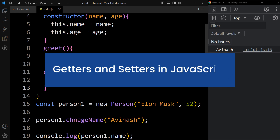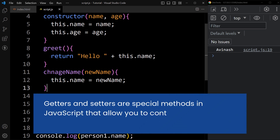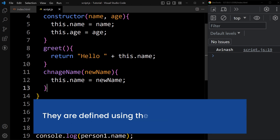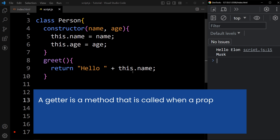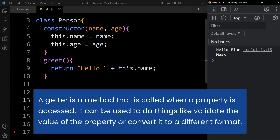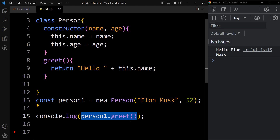Now let's learn about getters and setters in JavaScript. Getters and setters are special methods that allow you to control how properties are accessed and modified. They are defined using the get and set keywords. A getter is a method that is called when a property is accessed. It can be used to validate the value of a property or convert it into a different format. Here we have one class with a greet method that returns 'hello' and the name, and an object created using this class.